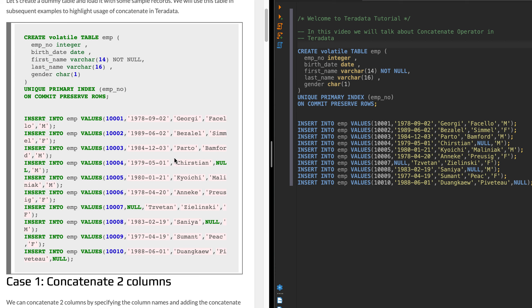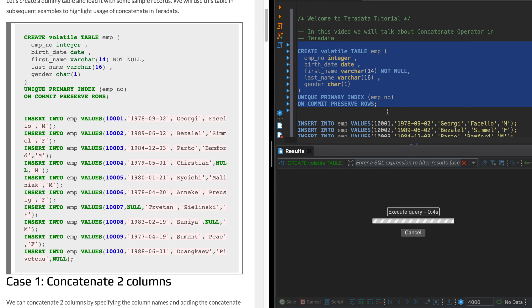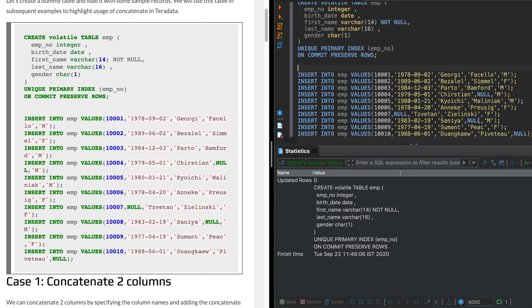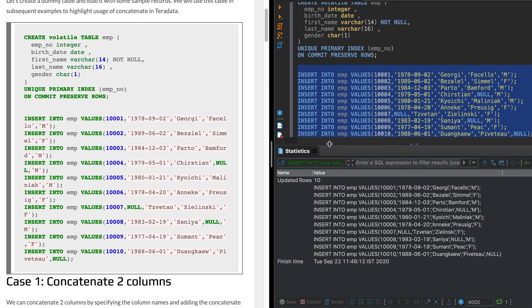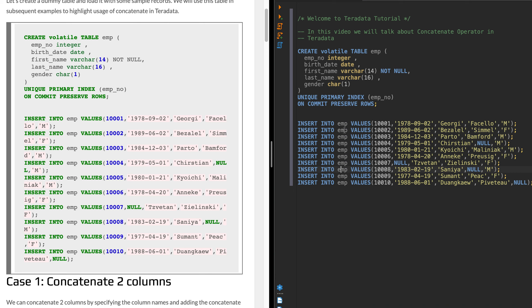Let's cover some use cases in this video: how to use the concat operator, how to supply a delimiter when concatenating multiple values, what happens when there is a null value and how to handle it, and how to handle spaces. We'll create one volatile table first and insert some dummy records — an employee table with a few columns and 10 records — which we'll use in all subsequent examples.